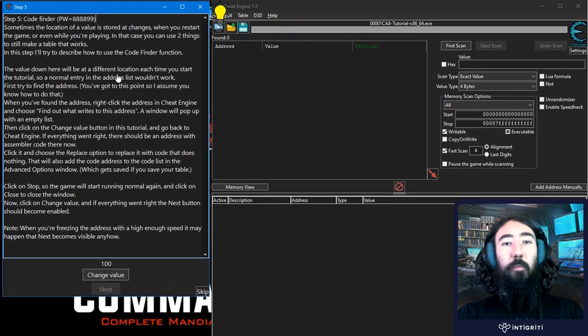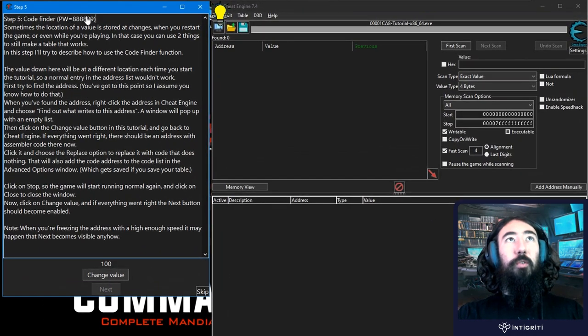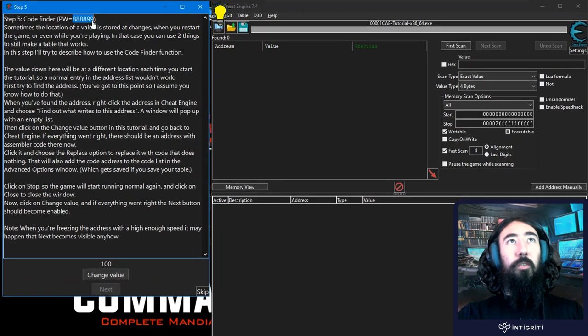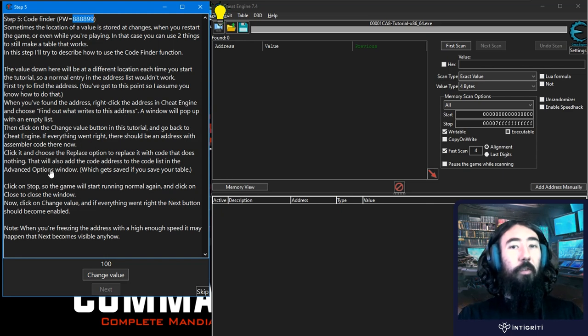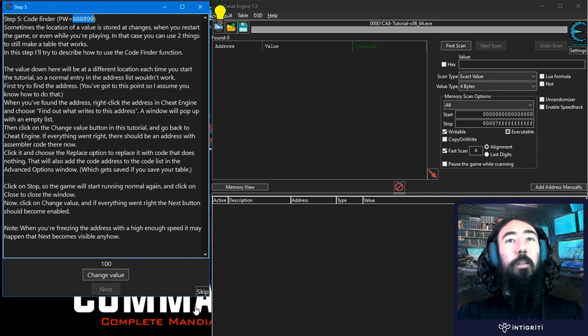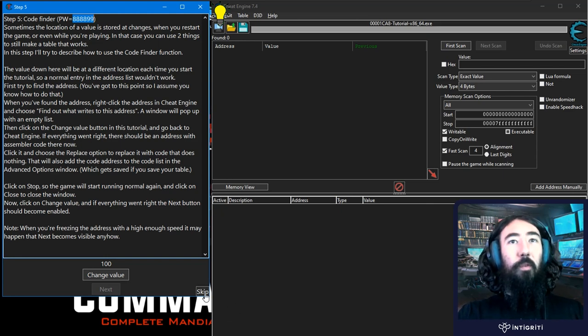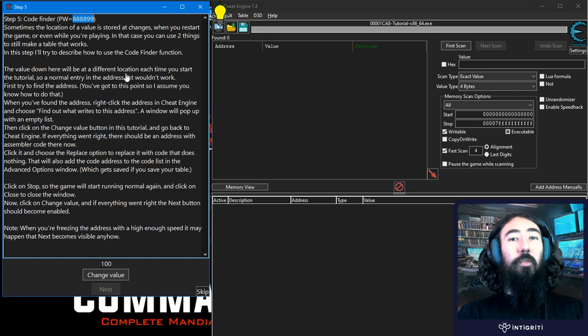So as you can see I have part five of the tutorial open. You can see there's a password at the top so if you want to save that it's easy to resume from where you left off. Otherwise you can just click skip a few times and get back to stage five of the tutorial.